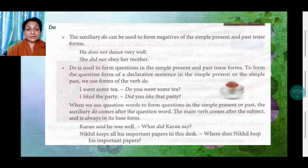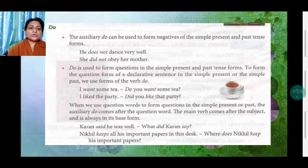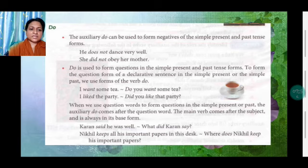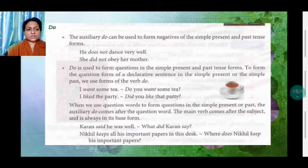'I want some tea' becomes 'Do you want some tea?' 'I like the party' becomes 'Did you like the party?' When we use question words to form questions: 'Karan said he was well' becomes 'What did Karan say?' 'Nikhil keeps all his important papers in this disc' becomes 'Where does Nikhil keep his important papers?'